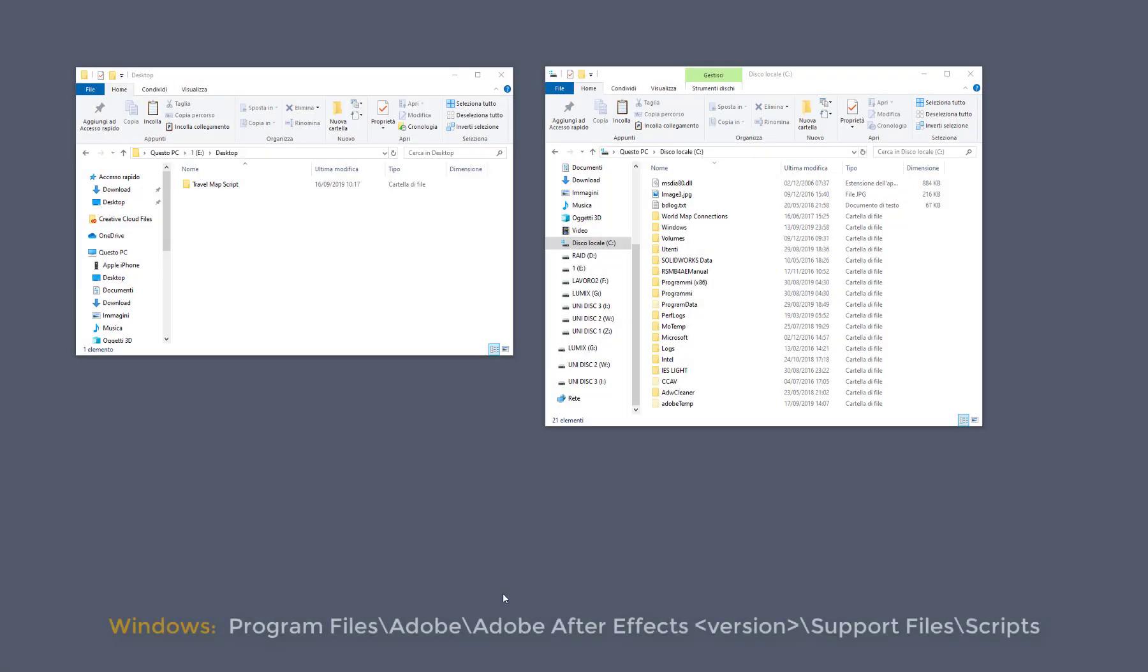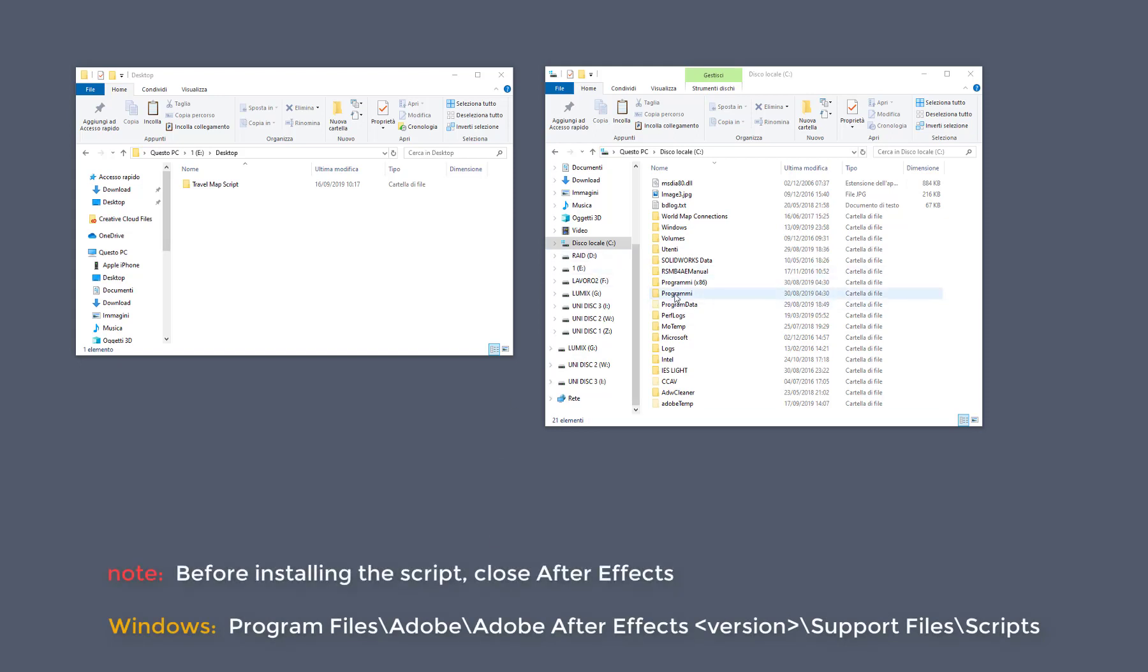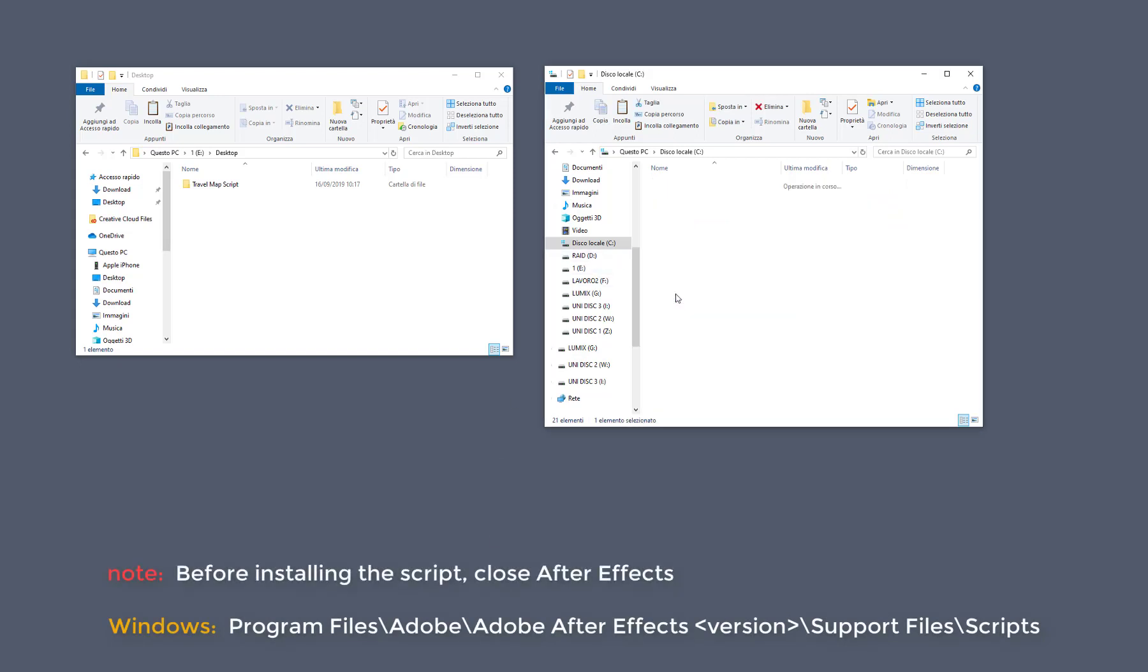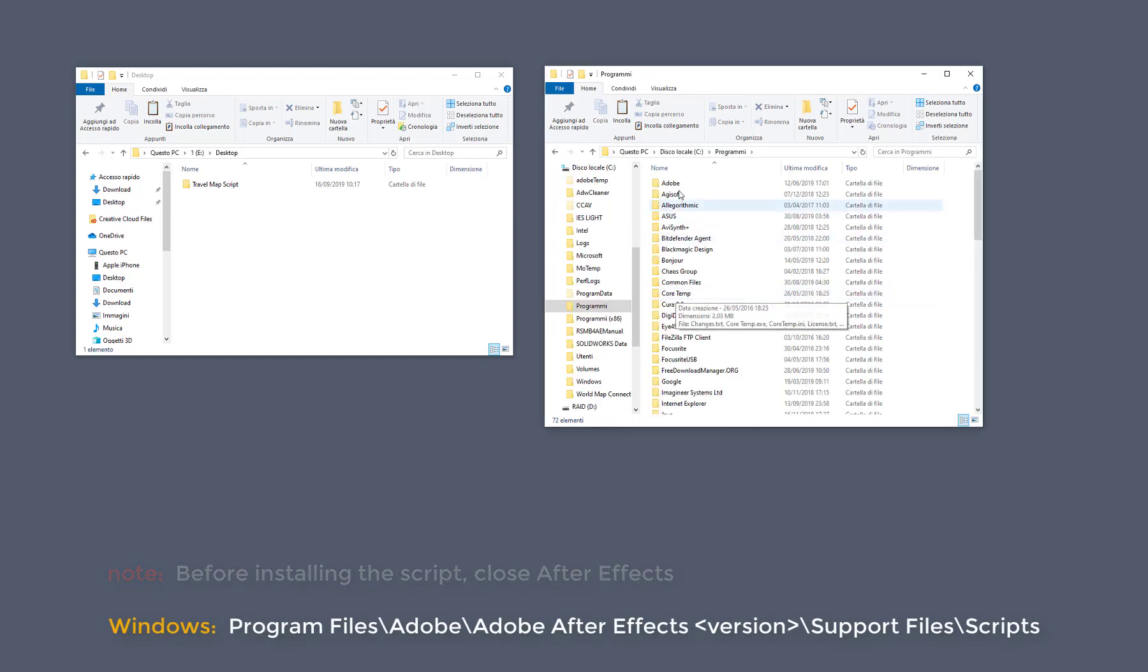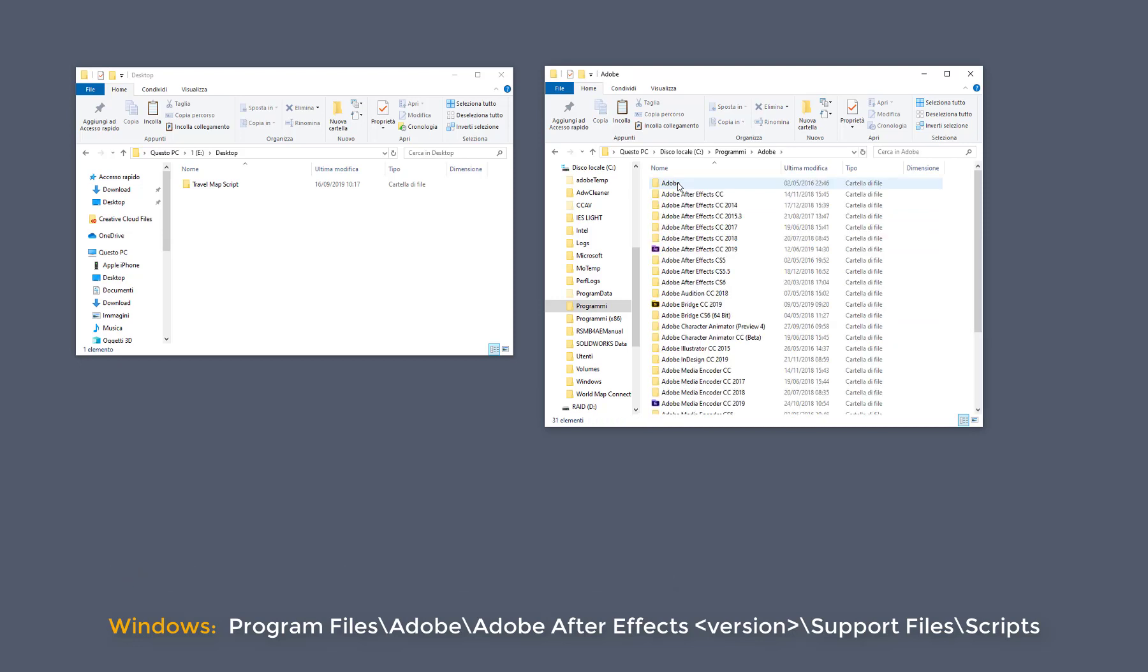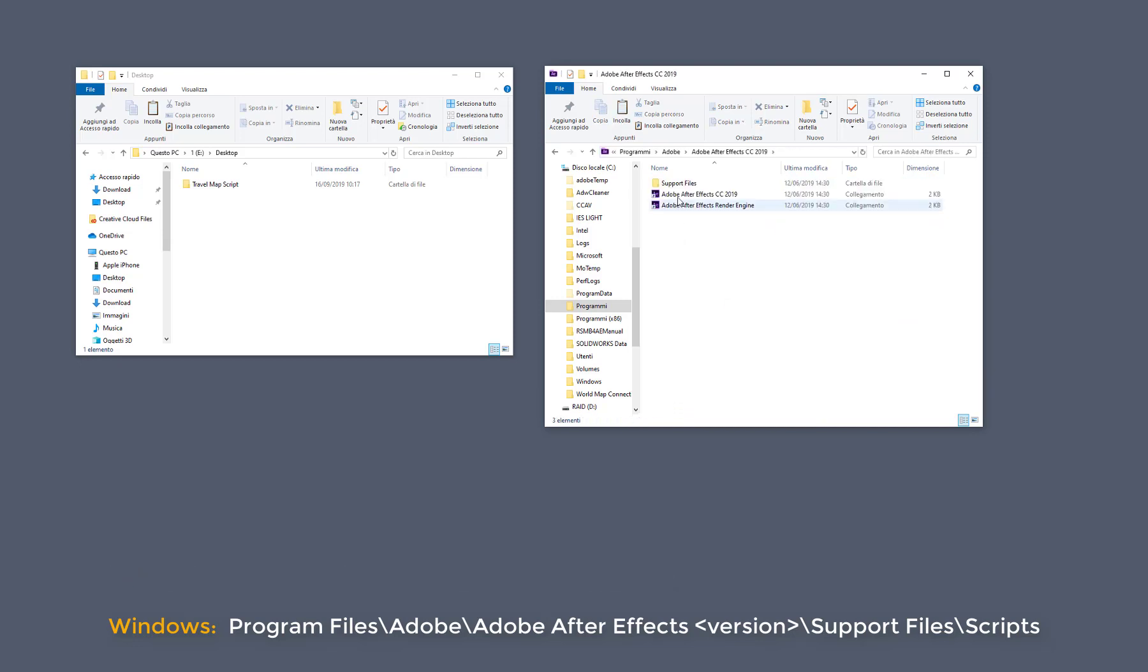Move the entire folder, travel map script, into programs, forward slash Adobe, forward slash Adobe After Effects, your version, forward slash support files, forward slash scripts.